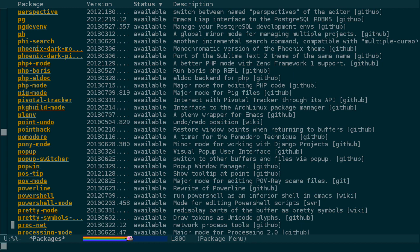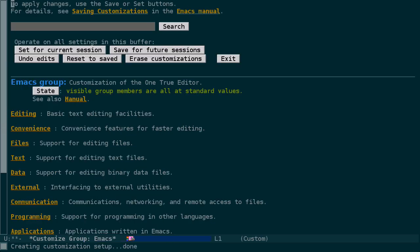Packages that you've installed like this have just as much power as the ones that came built in with Emacs. For example, they can add their own customized settings. Let's see if nyan cat provides any for us to change.